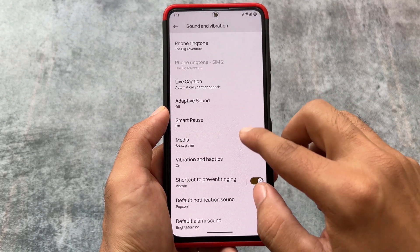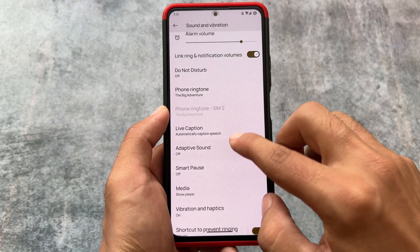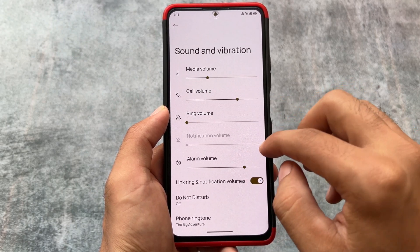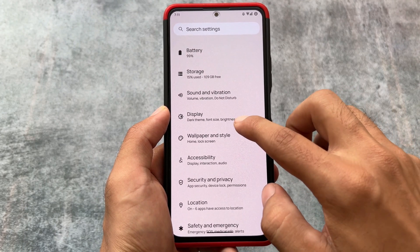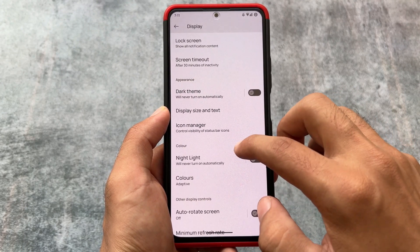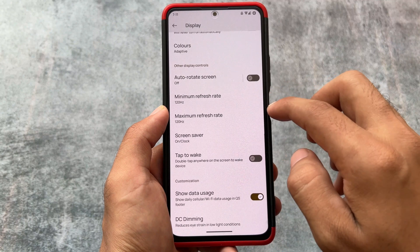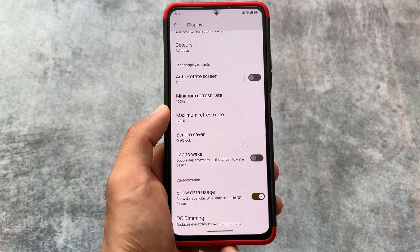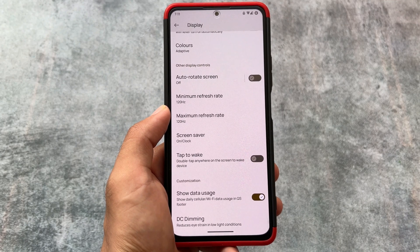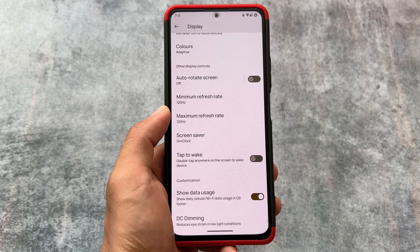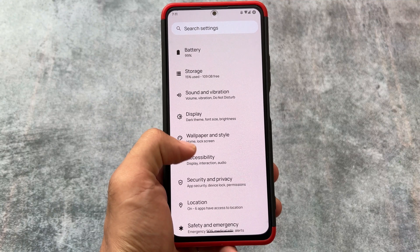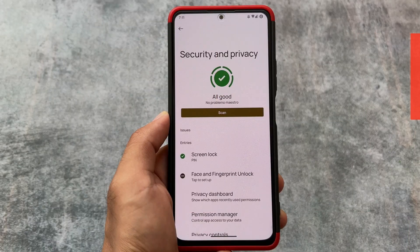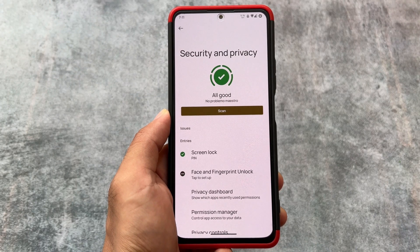In the Sound and Vibration section, you will notice options related to Smart Pause — some good features available in Pixel devices are also present here. If I move on to display options and scroll to the bottom, you will see a data usage option included. This is one of the most useful features and a lot of users rely on it. I'm not sure if it's working perfectly, but it's included.